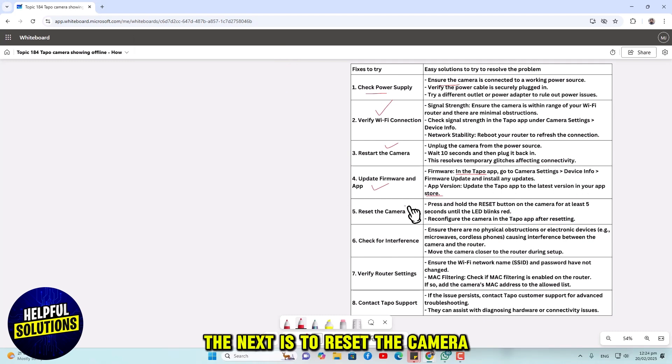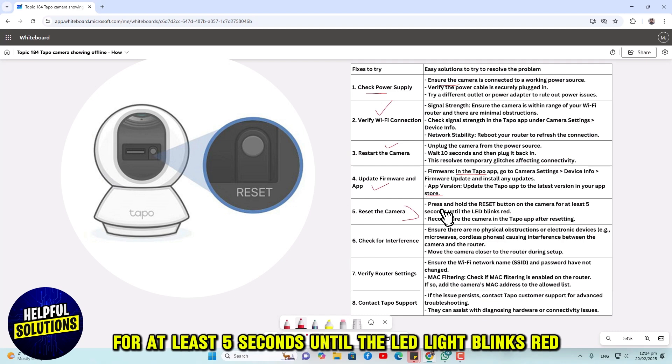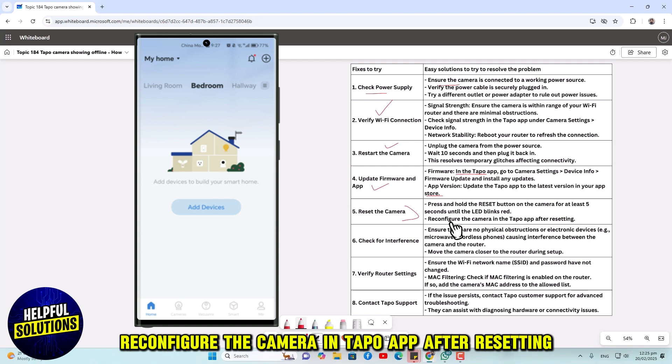The next is to reset the camera. Press and hold the reset button on your camera for at least 5 seconds until the LED light blinks red. Reconfigure the camera in Tapo app after resetting.